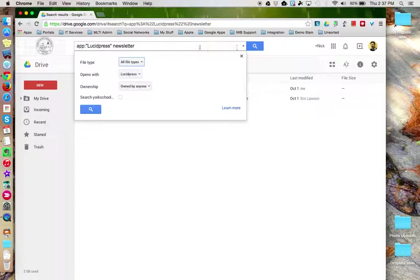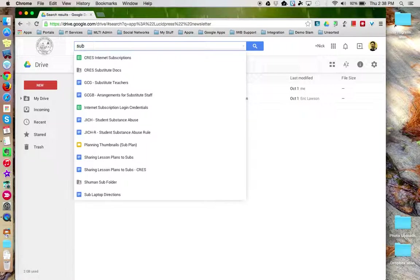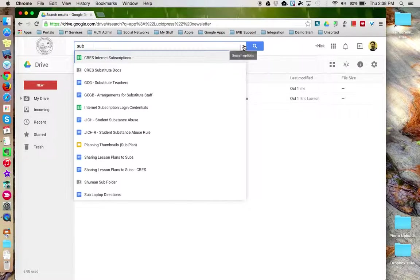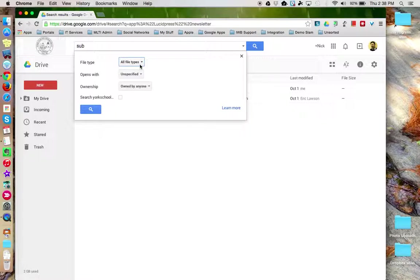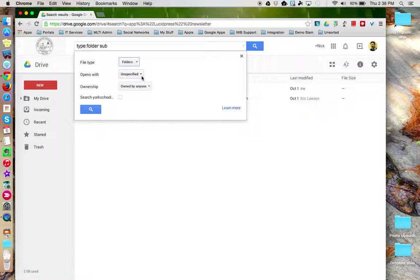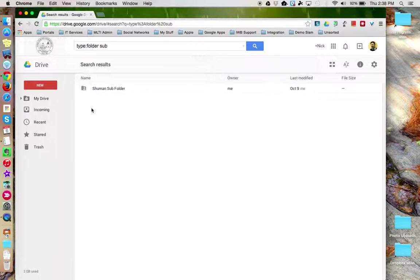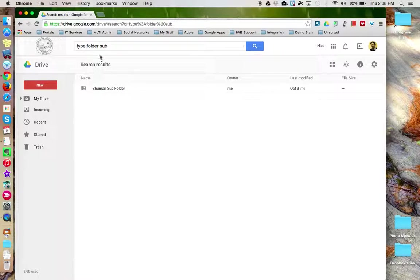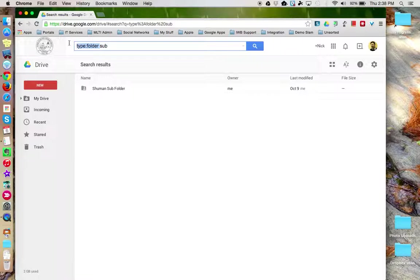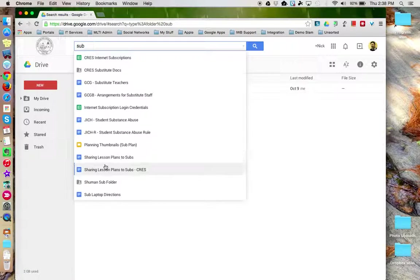Let's come up again. I can wipe out those options. I can type in that keyword and specify that it's a folder. And let's try that search. I only got one result. Now, if I get rid of the type, I see I have a lot of choices to choose from.